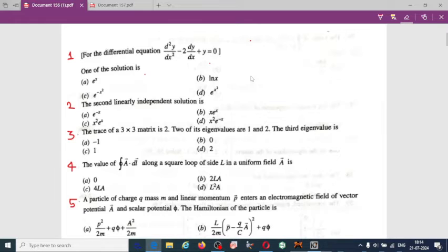One more thing: in mathematical methods of physics, the important topics are vector analysis, differential equations, matrices, special functions, Fourier series, Laplace transform, distributions, numerical methods, and group theory. These are the topics from which questions usually come in the exam from MMP.